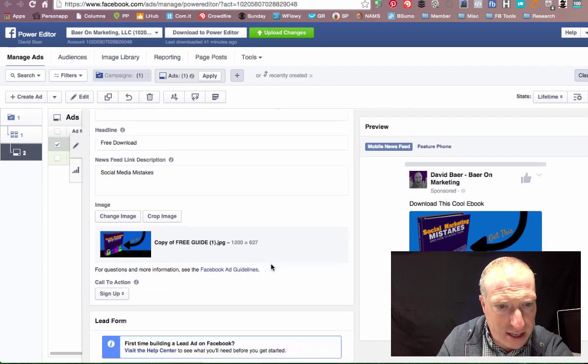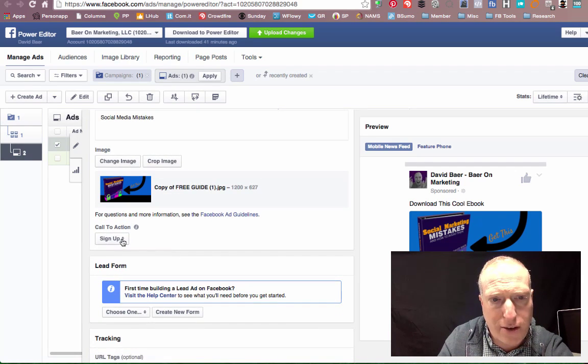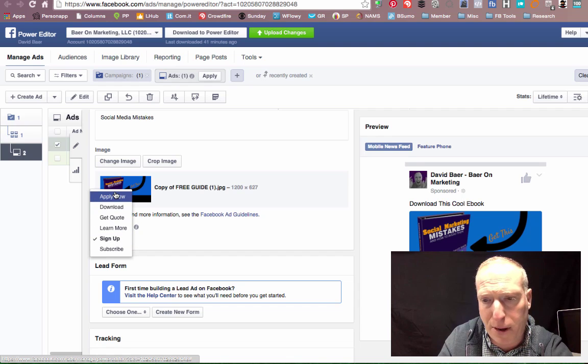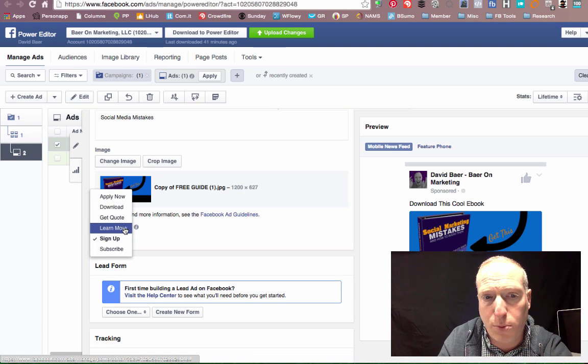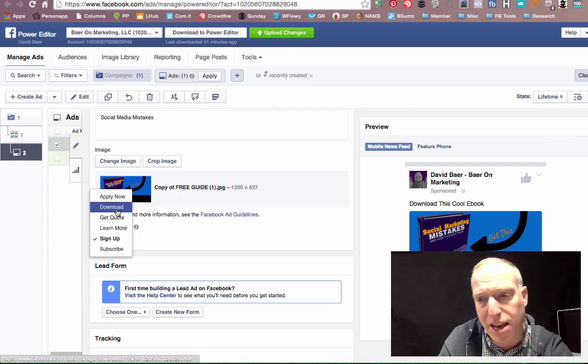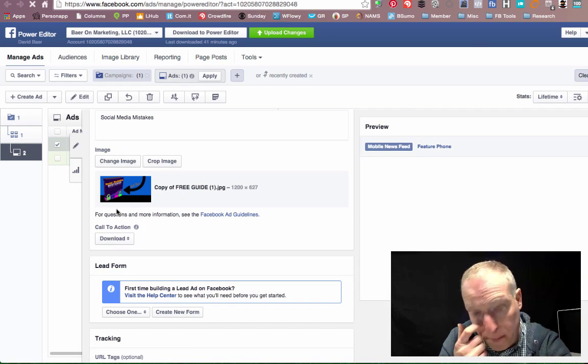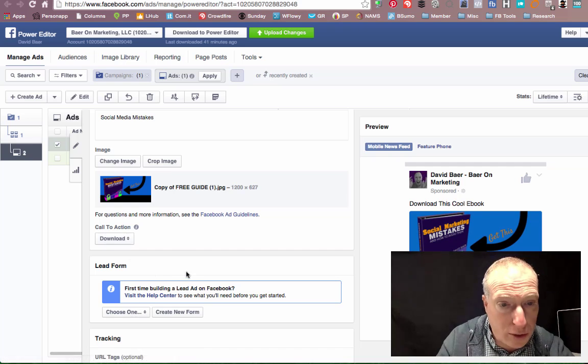And then finally, I have the choice of the different types of call to action buttons that I want. So apply now, download, get quote, learn more, sign up, or subscribe. In this case, I'm offering a download, so I'm going to change the button to say download.